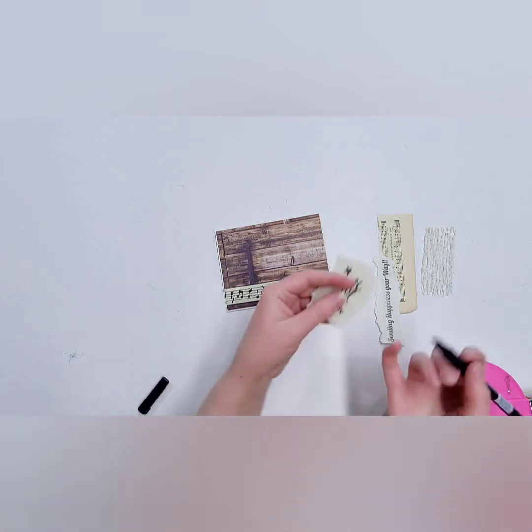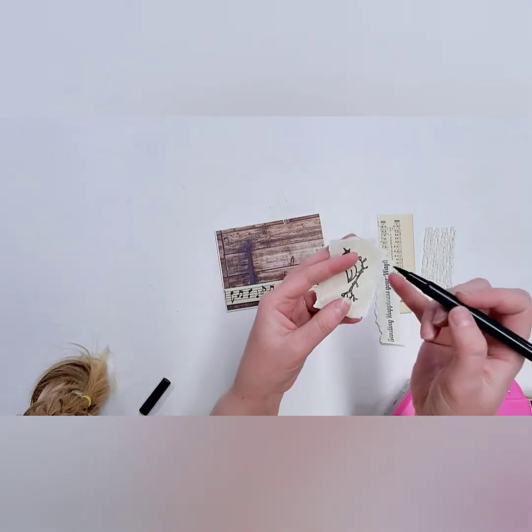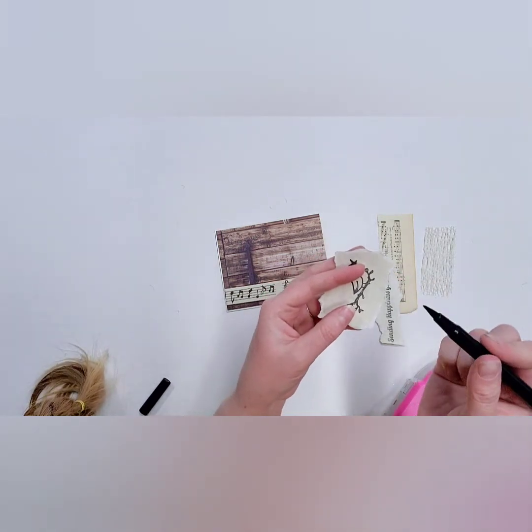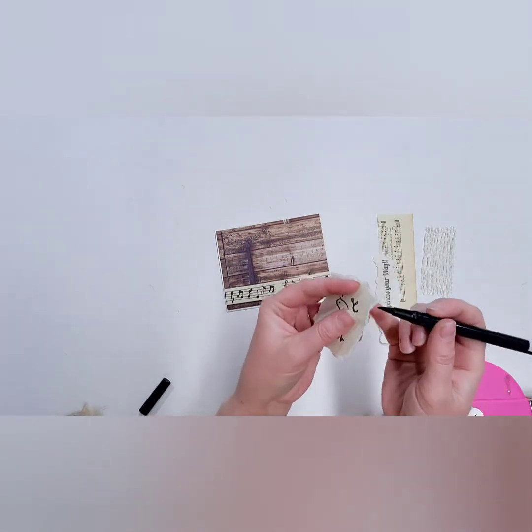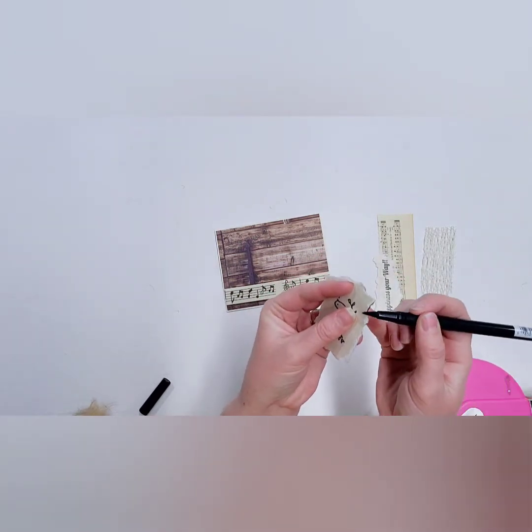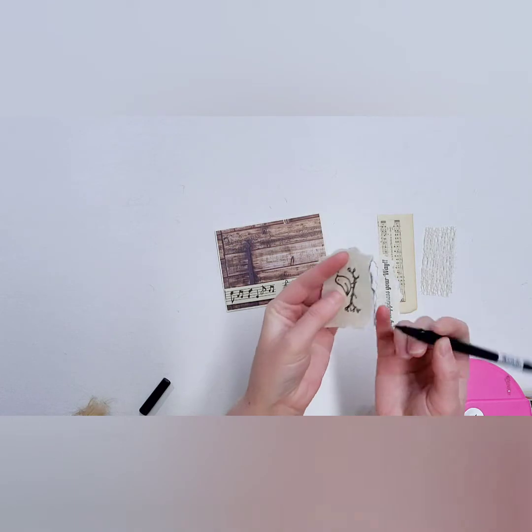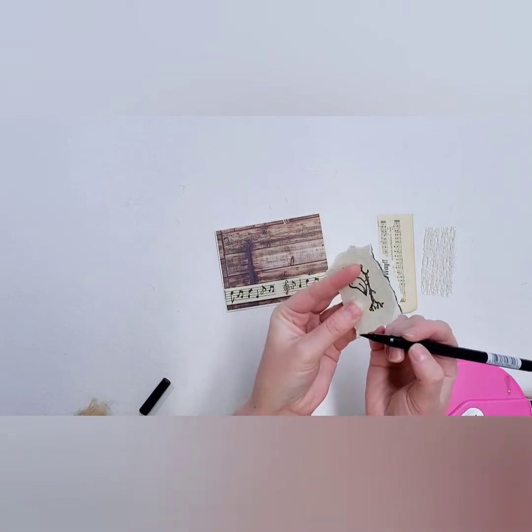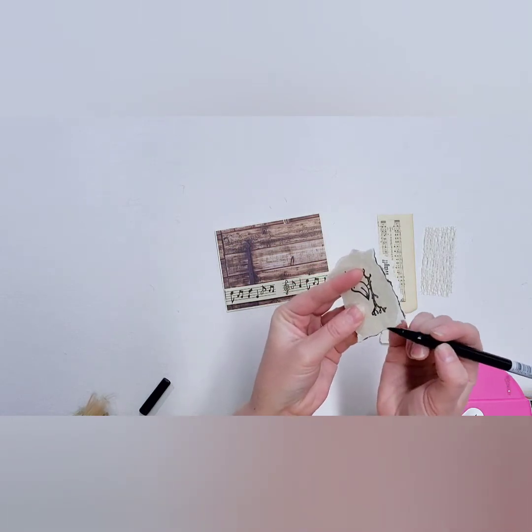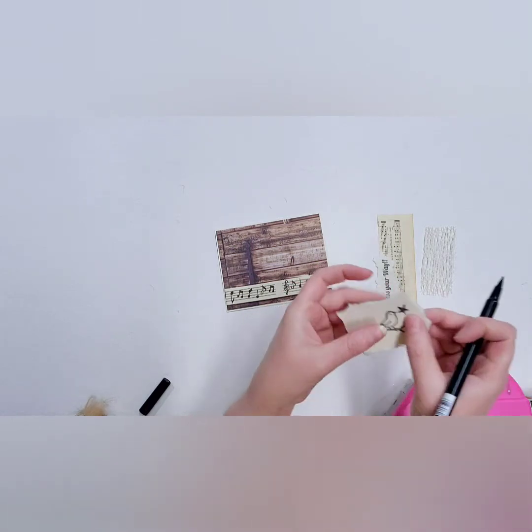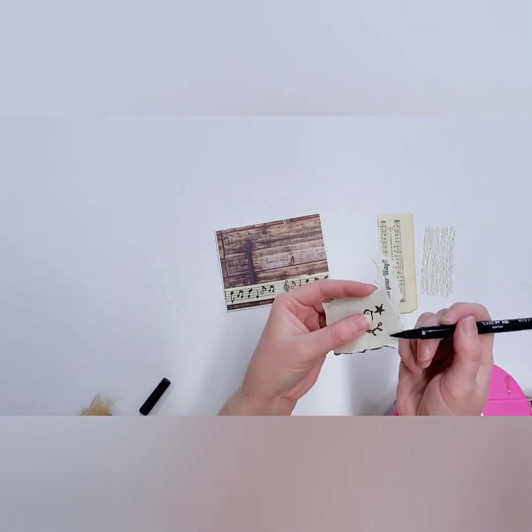But if you happen to have a black marker, I'm going to show you how to do this and I'm going to recommend kind of like a wider tip marker. See, this is a brush tip, and what you're going to do is just go right along this edge like this. This just kind of helps kind of frame that out.